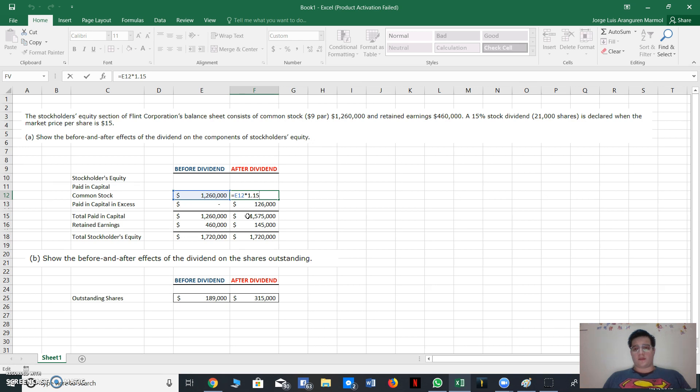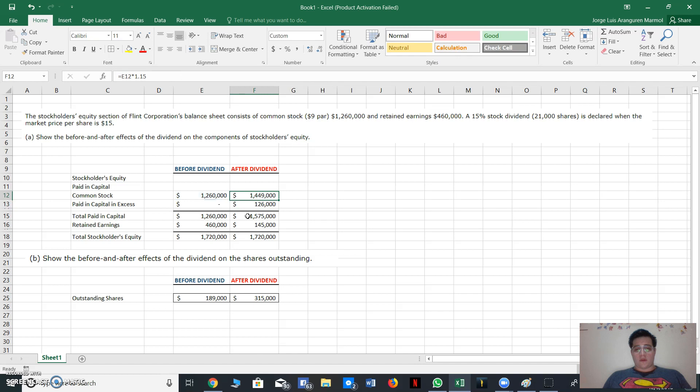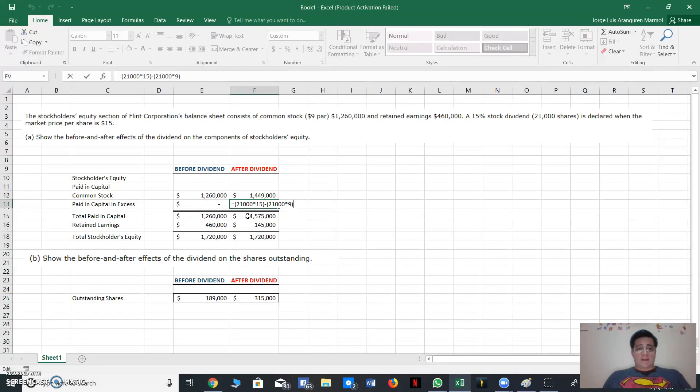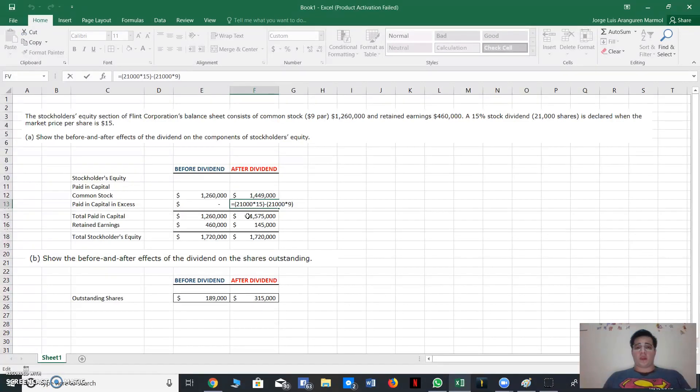Okay, then for knowing the paid-in capital in excess, we need to make a subtraction of...